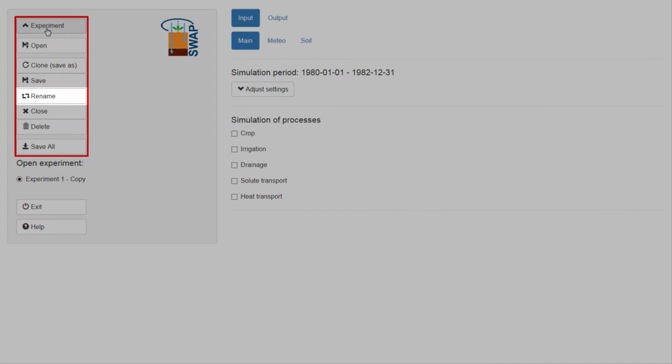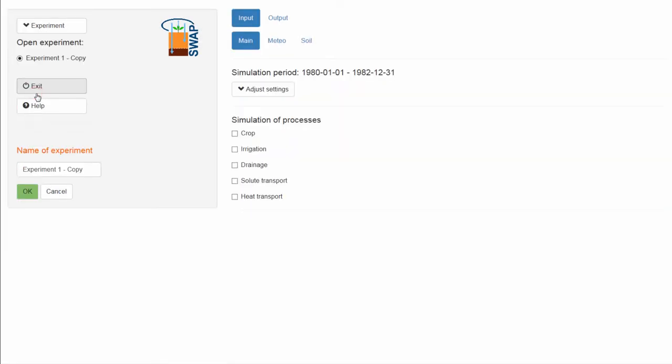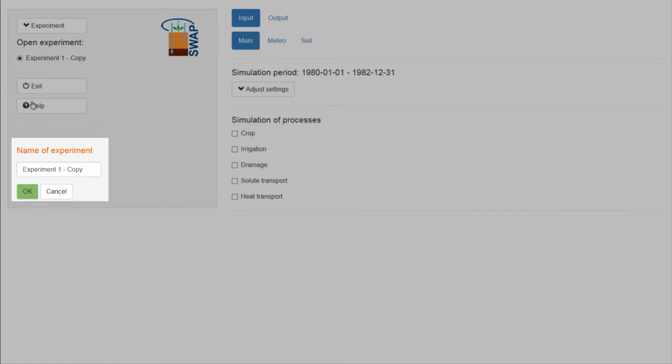To rename this experiment, select Rename. At the bottom of the experiment menu, you can type the new name of this experiment.